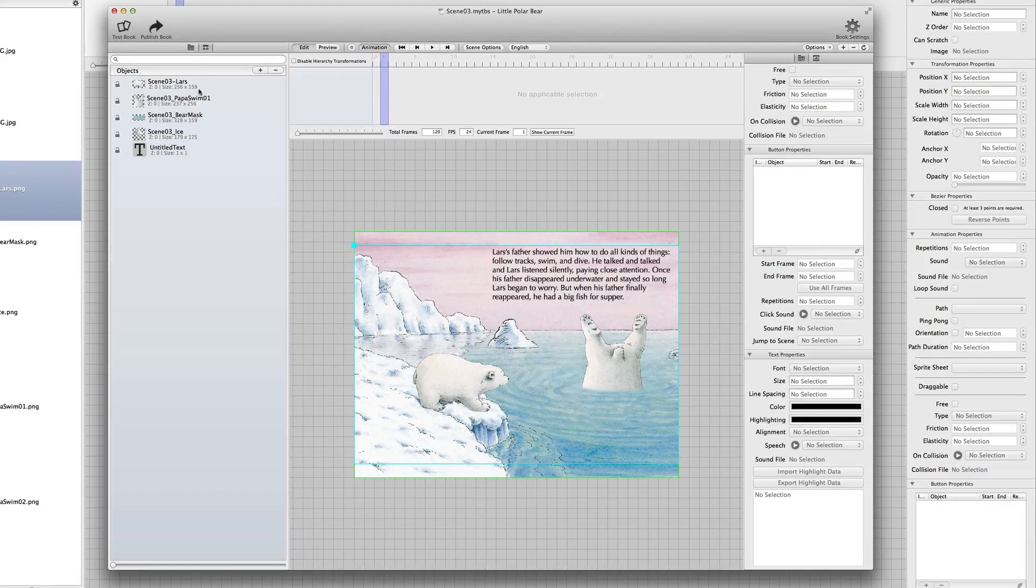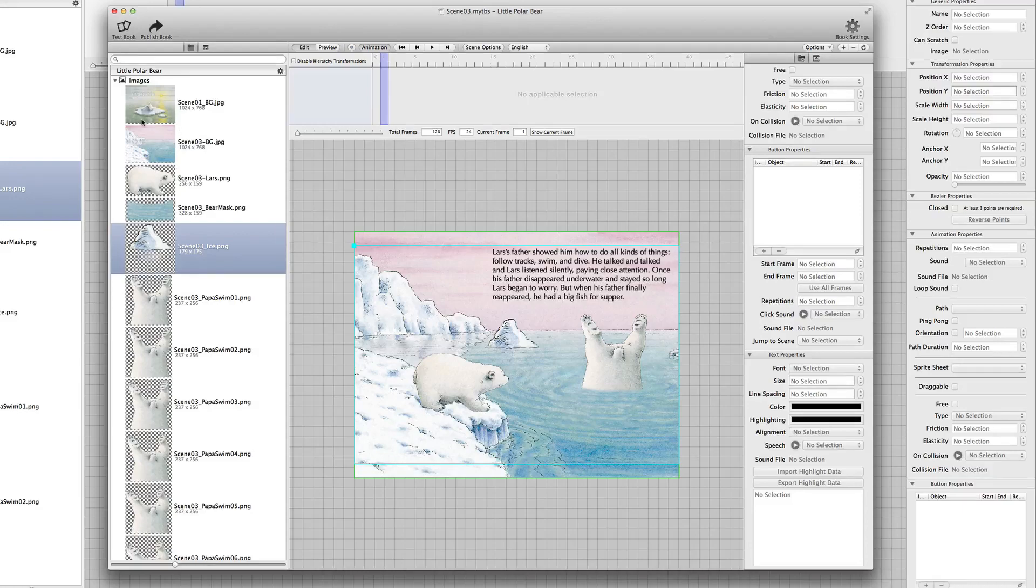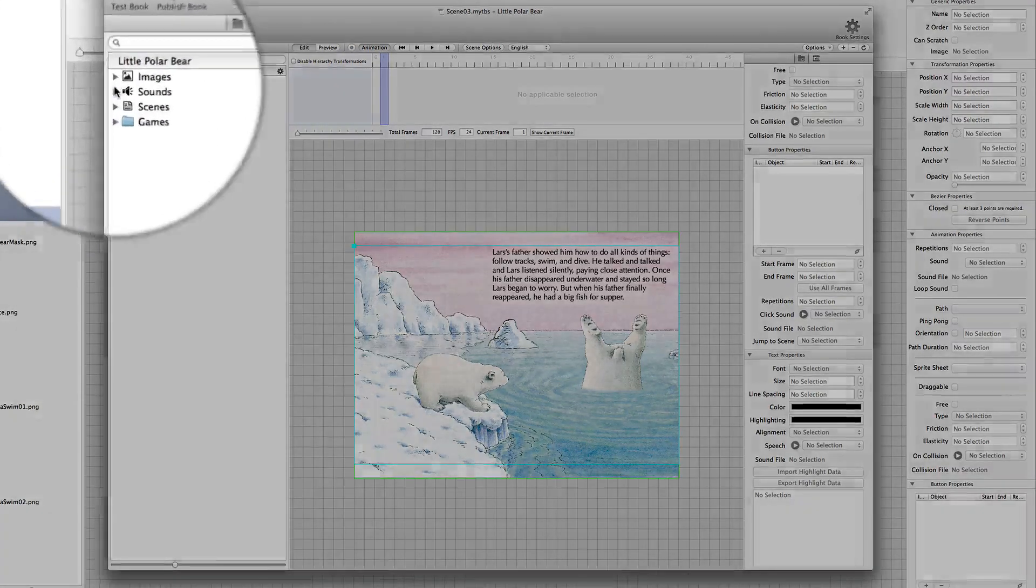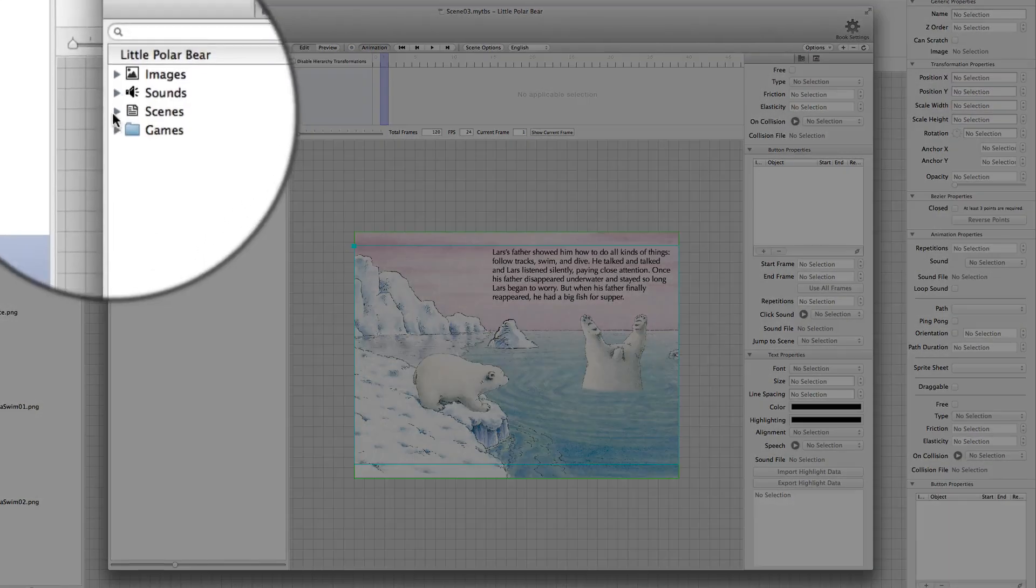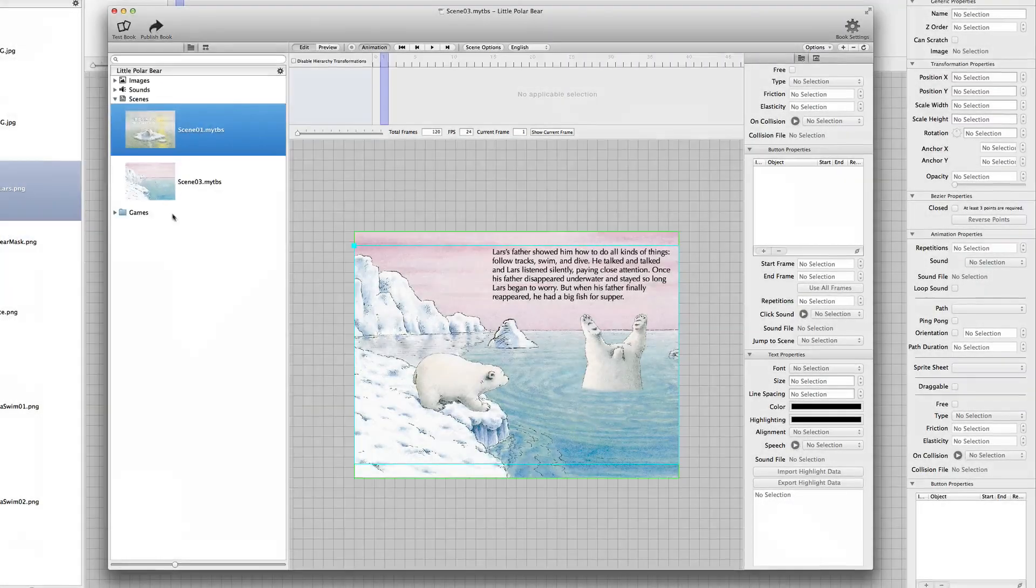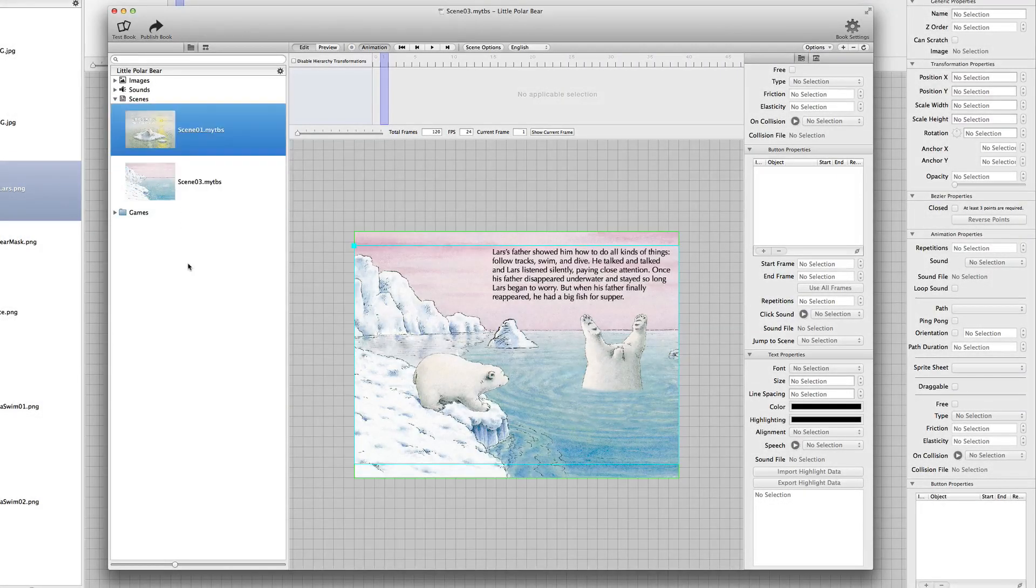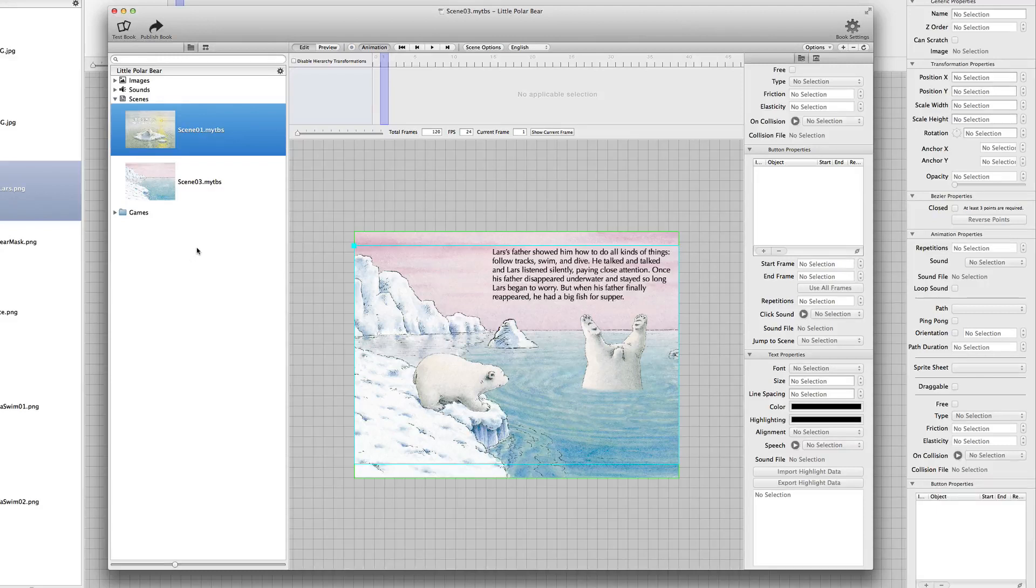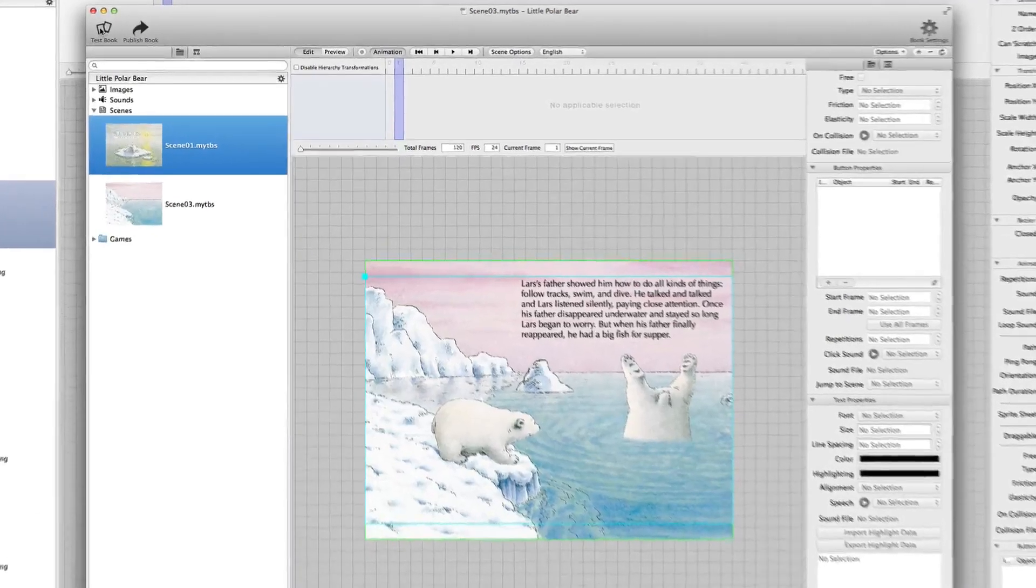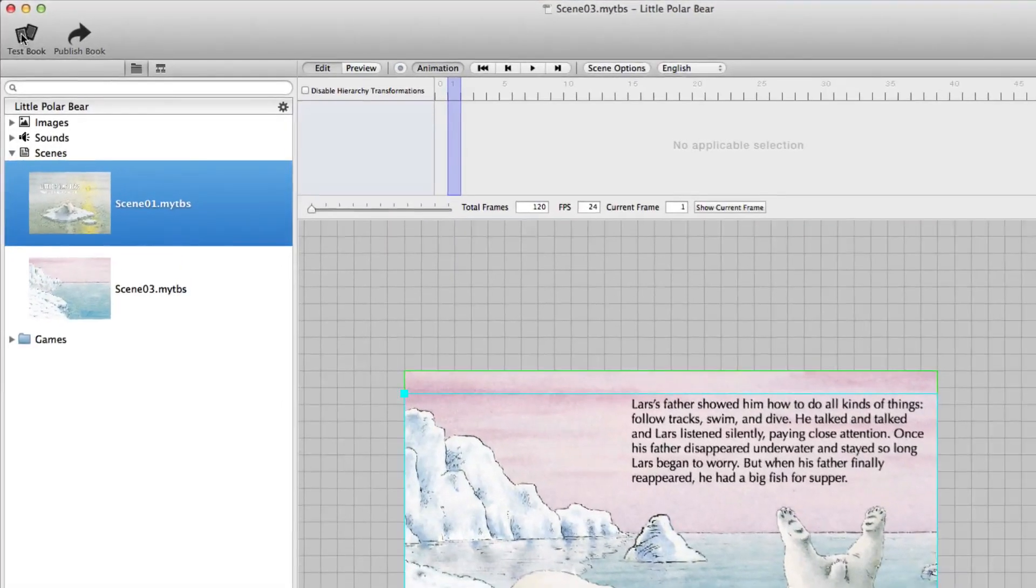And when you then look here in the book navigator, I collapse the images and look in the scenes. You see we already have two scenes. And now we want to have a look at this, how it looks in a book. For example, let's test the book. Test book.